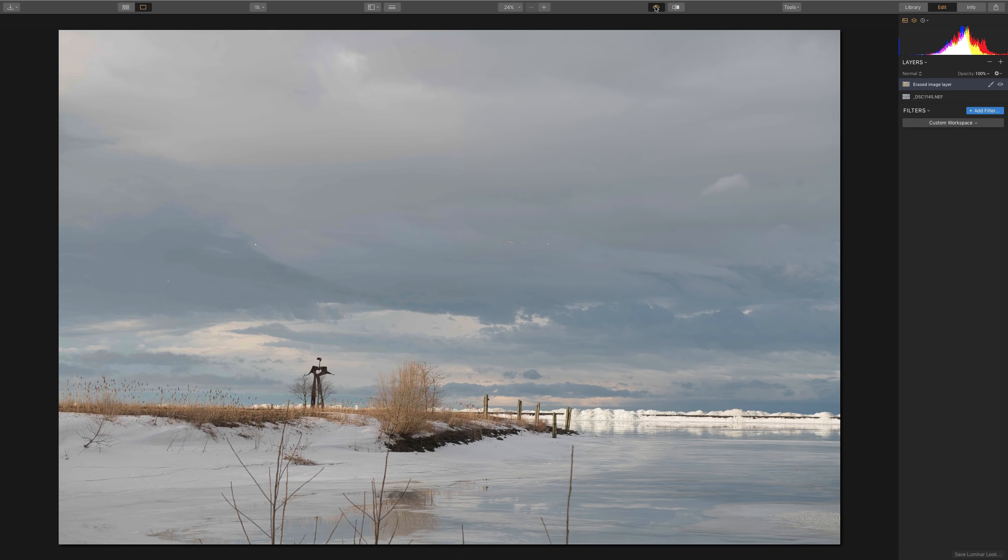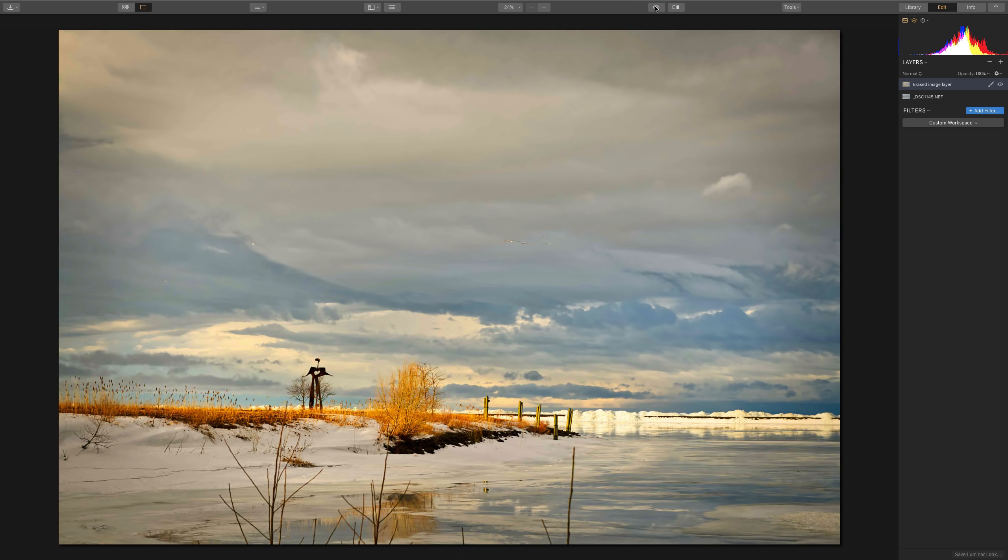Hey guys, this is Anthony Morganti. I am MrPhotographer.com. In this video, I'm going to show you my processing workflow in Luminar 3 so you could take an unprocessed image such as this and come up with something like this.